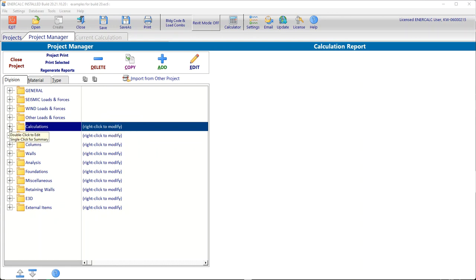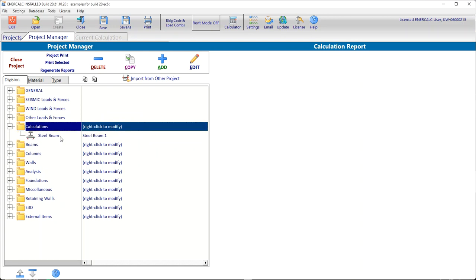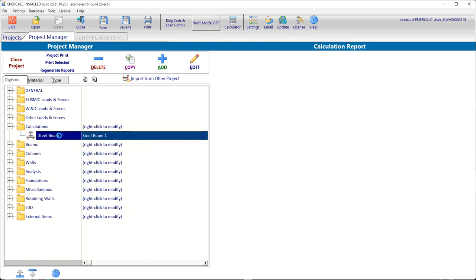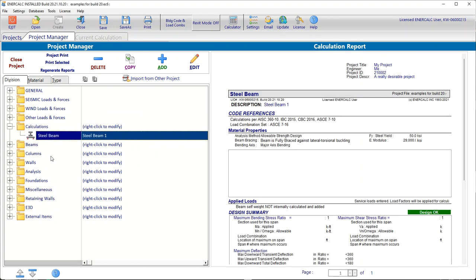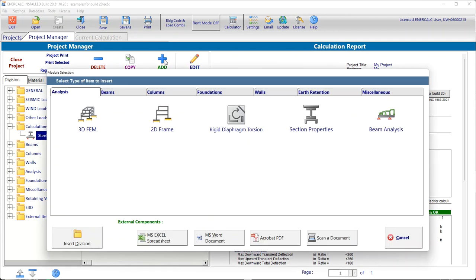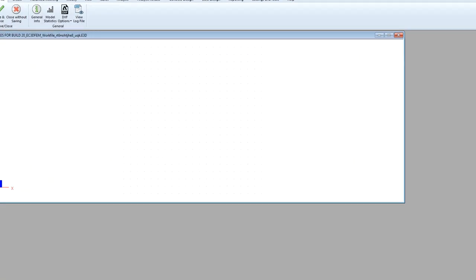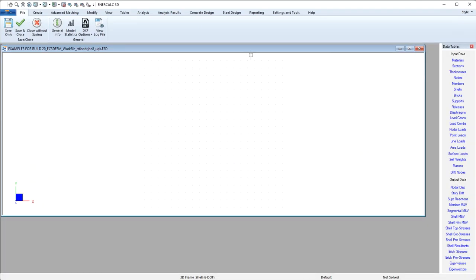We can navigate in the project manager to the location where we want to insert the new 3D calculation, and then use the add button and come to the analysis tab and click the 3DFVM button. And now we've created a new empty EnterCalc 3D model in this project file.